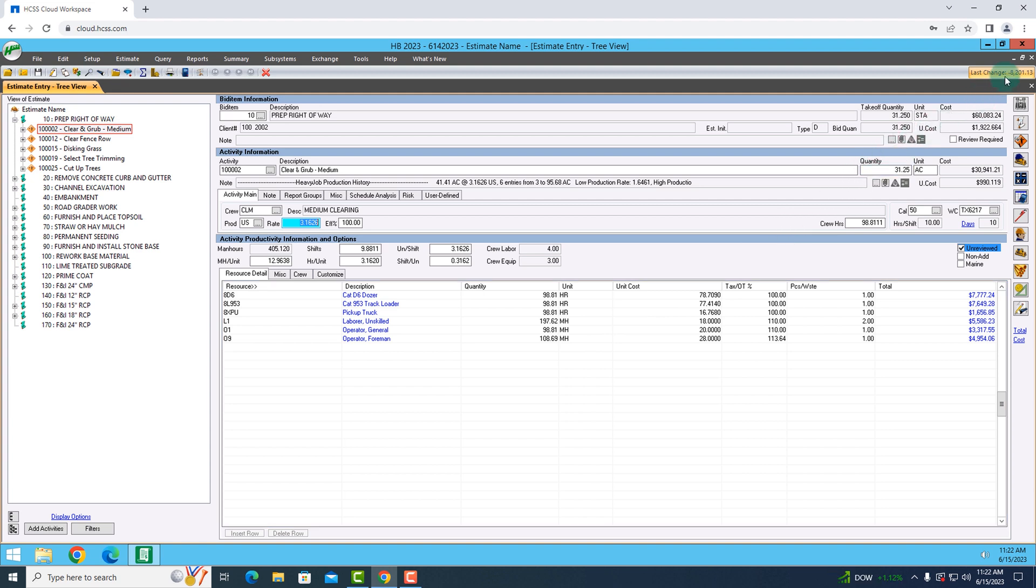In the top right hand side, what you'll notice is that last change made a difference of around $8,200, which is some more wiggle room whenever I am calculating my estimate.